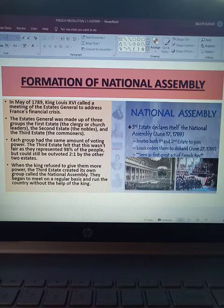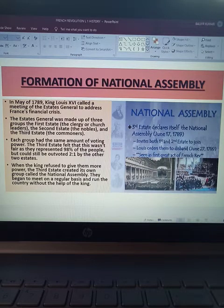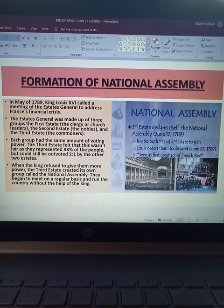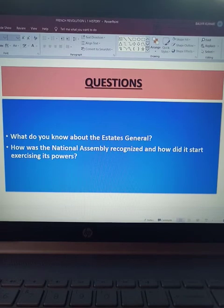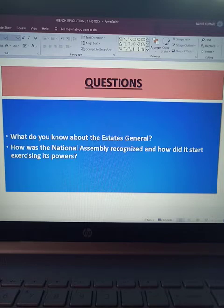They began to meet on a regular basis and run the country without the help of the king. That is how the National Assembly was formed. Now, after studying the Estates General and the National Assembly, you all have two questions to do. Try to do them in your notebooks.